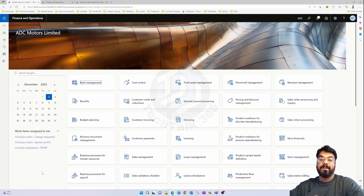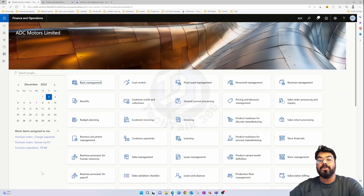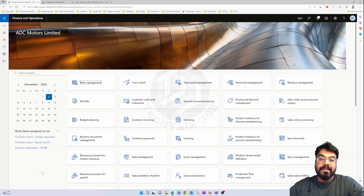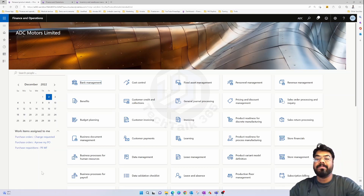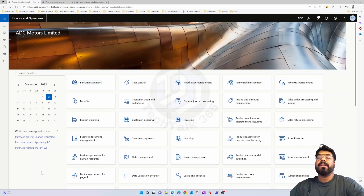Today's topic is a continuation of our previous episodes on batch numbers in Microsoft Dynamics 365. We know that batch numbers capture details like expiry date, best-before date, manufacturing date, and country of origin. But in some industries, those predefined fields are not enough — we may need custom fields to store additional information against a batch.